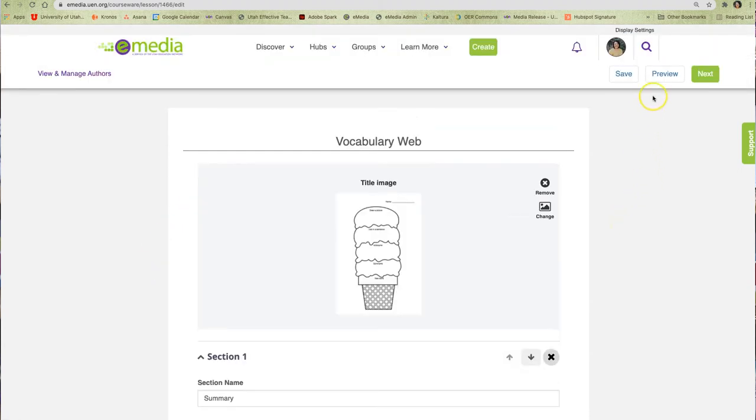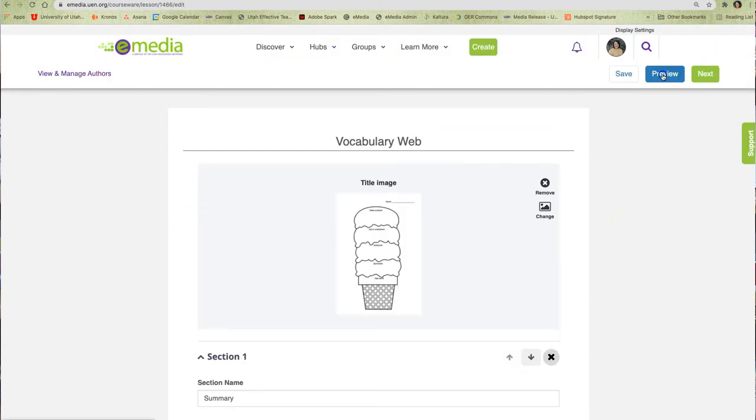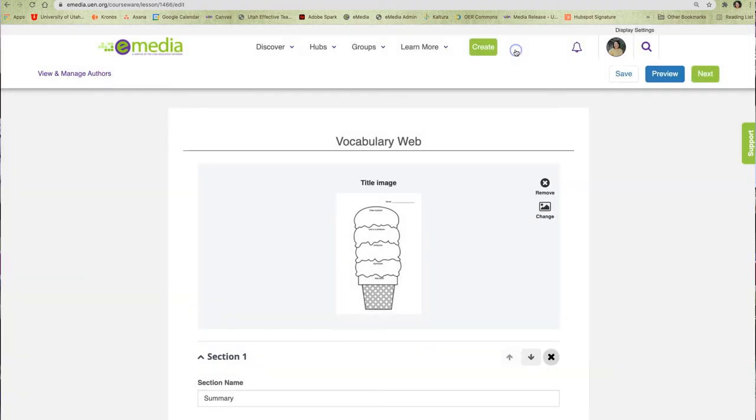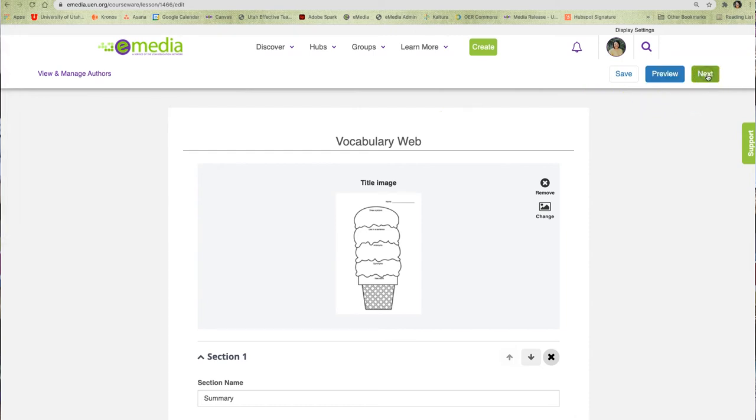When I am ready, I can preview my resource to see what it will look like in the instructor view or the student view. When I am sure my resource is ready for the eMedia community, I can click on the next button.